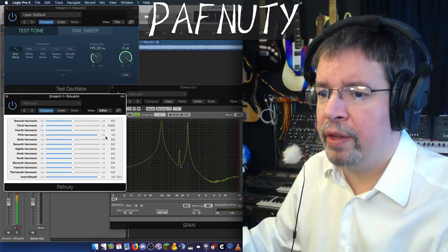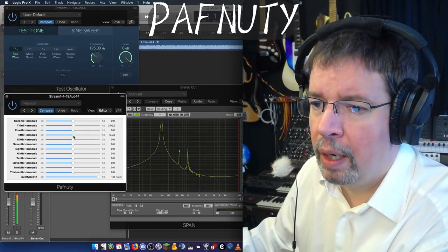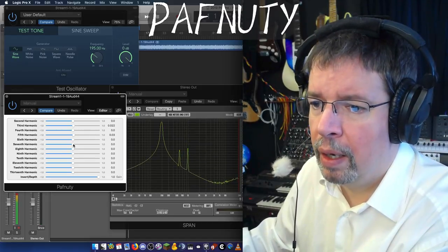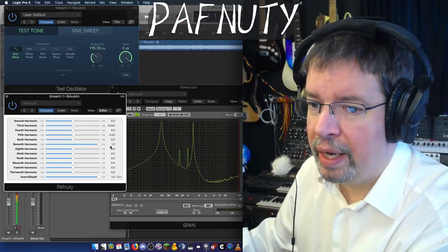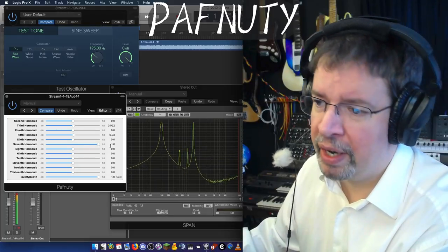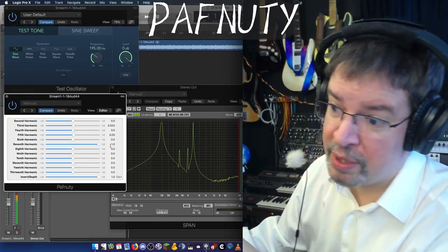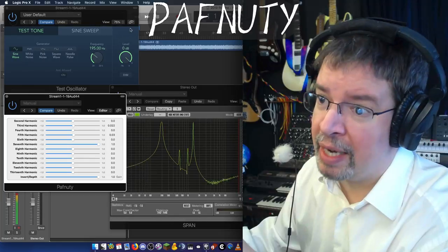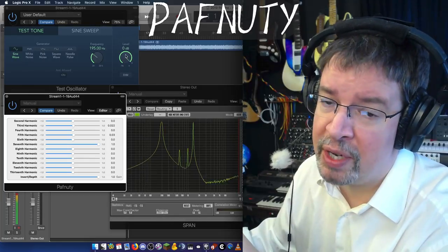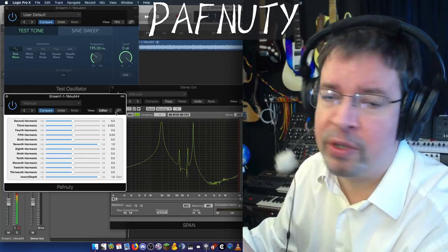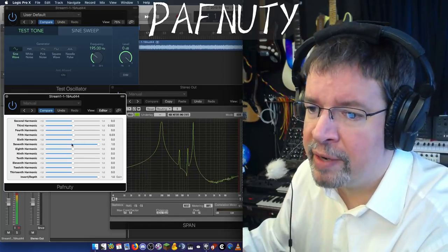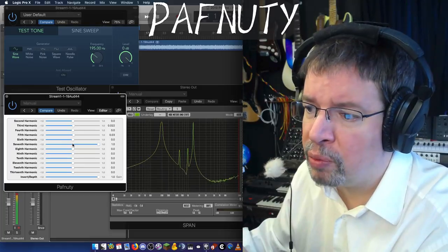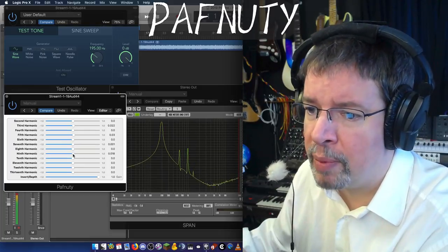And there we have a fifth harmonic. And a seventh harmonic. See, now this is working. The reason it wasn't working for me exactly the way I expected before was because I was at less than 0 dB.